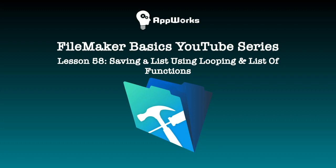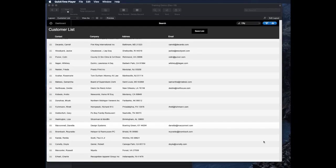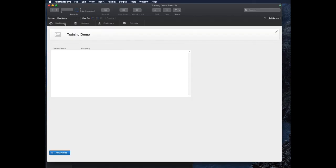Hi, this is Matt at AppWorks, and this video is going to explore an interesting technique. A client recently asked about a feature so that on their dashboard, they could work with a stored list of companies that they could easily change.